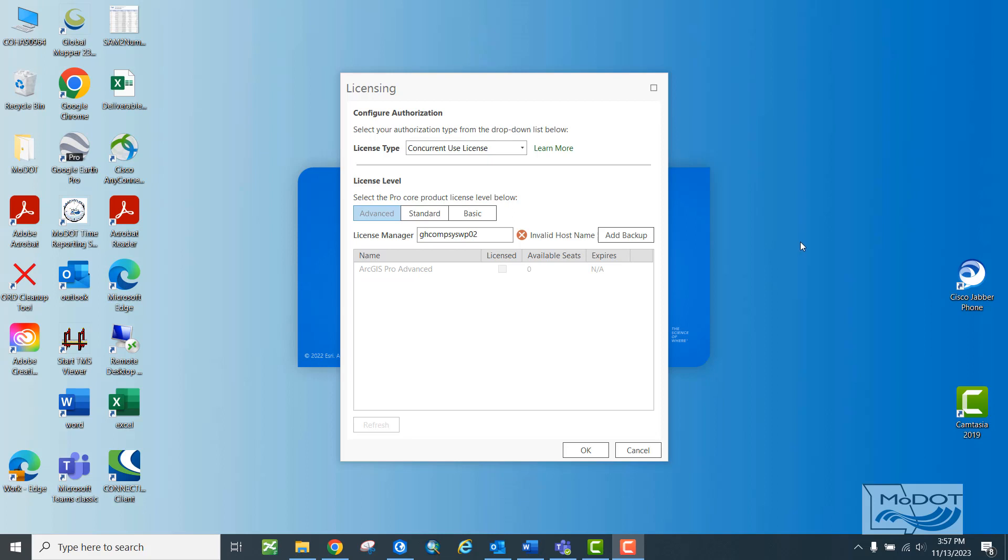For the purposes of this video, I've signed out of my VPN temporarily. You'll need to be connected to the MoDOT network either through connection to MoDOT's internet in the office or through your VPN if you're working at home in order for this to work.